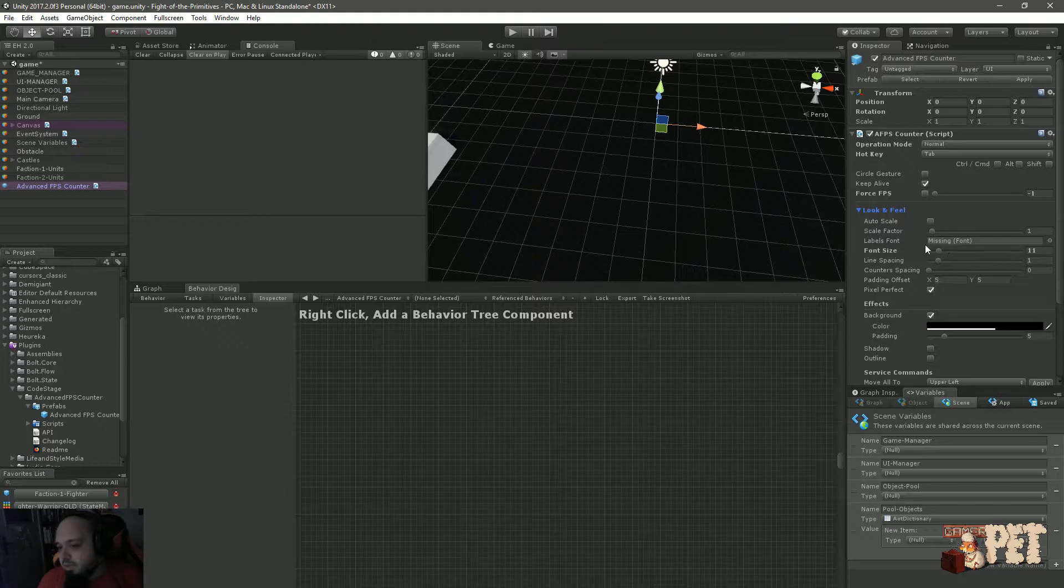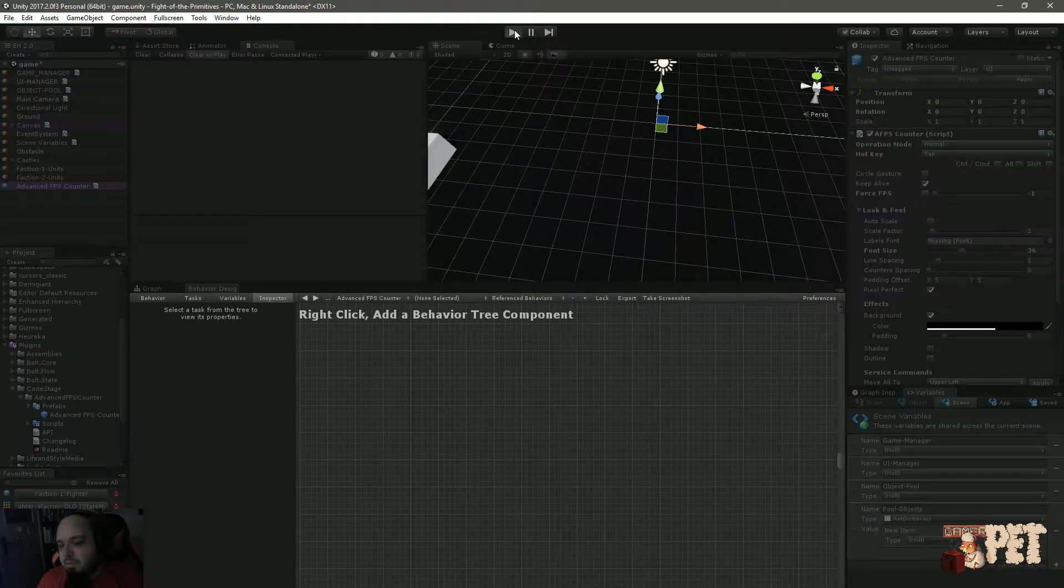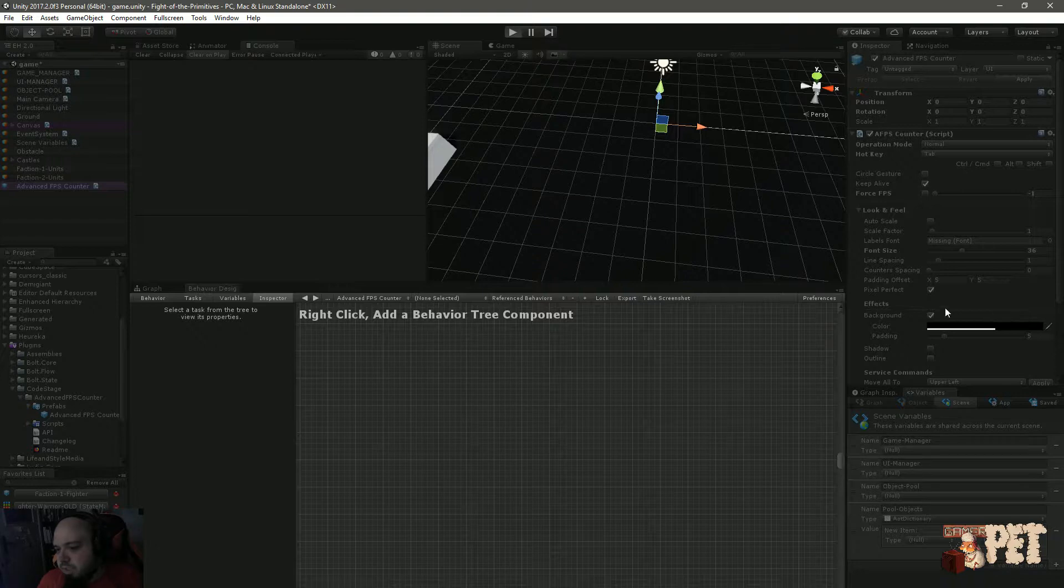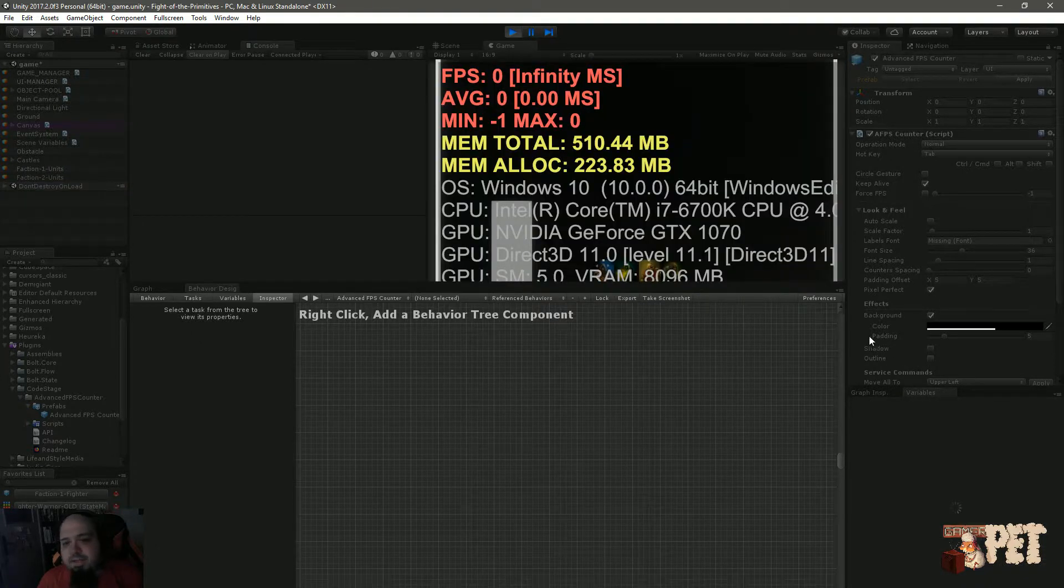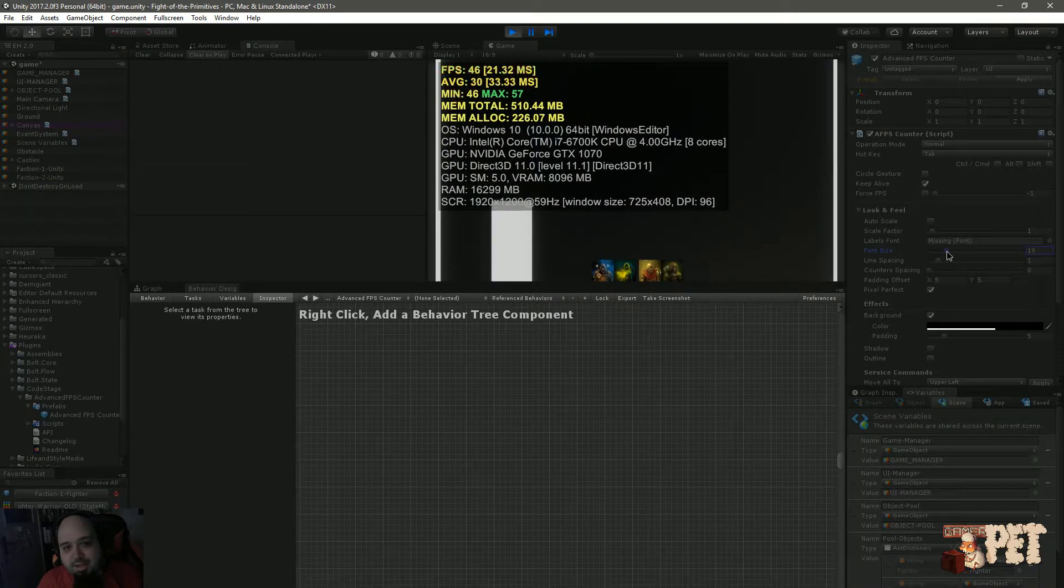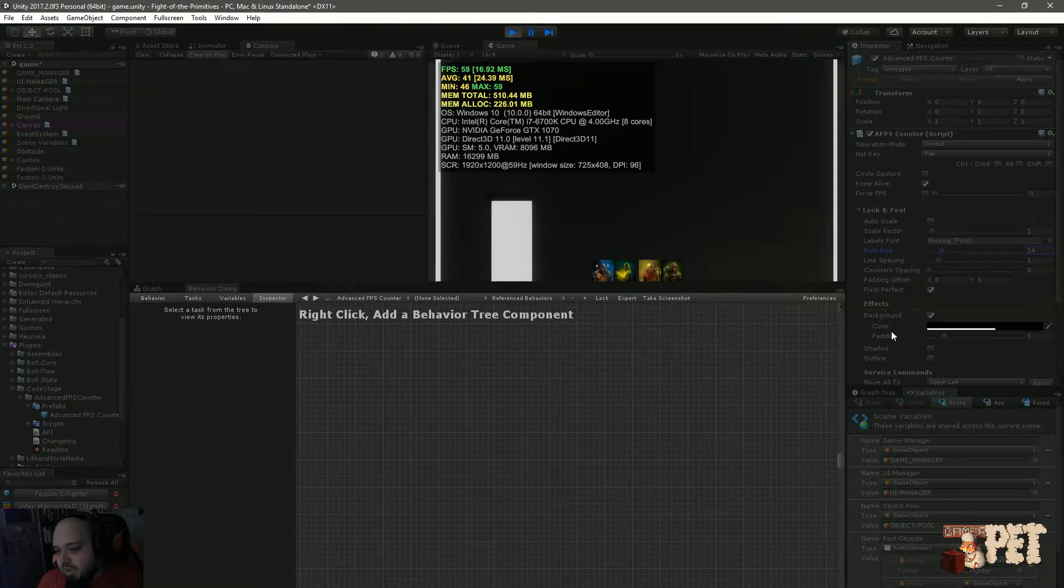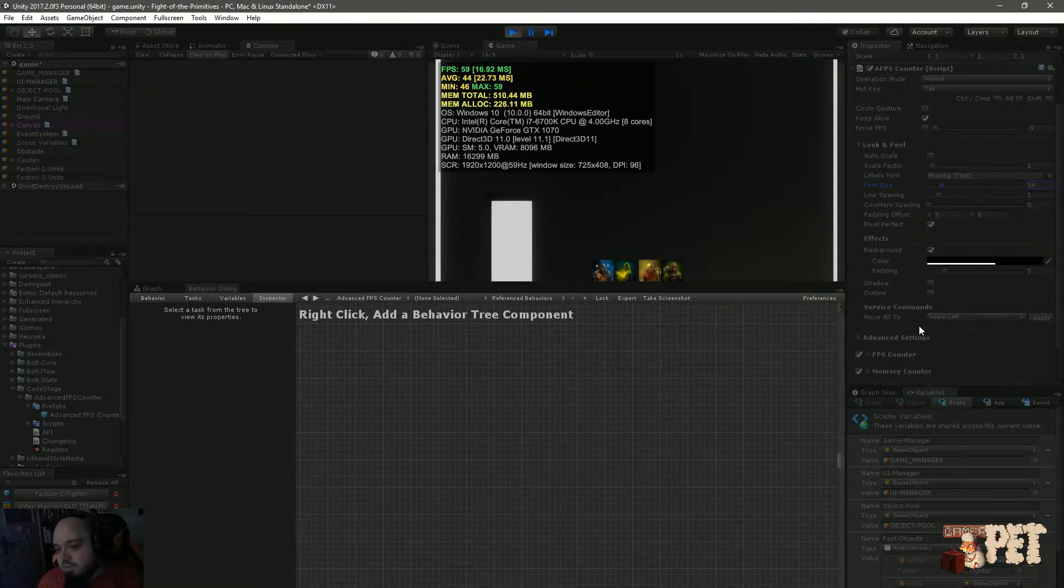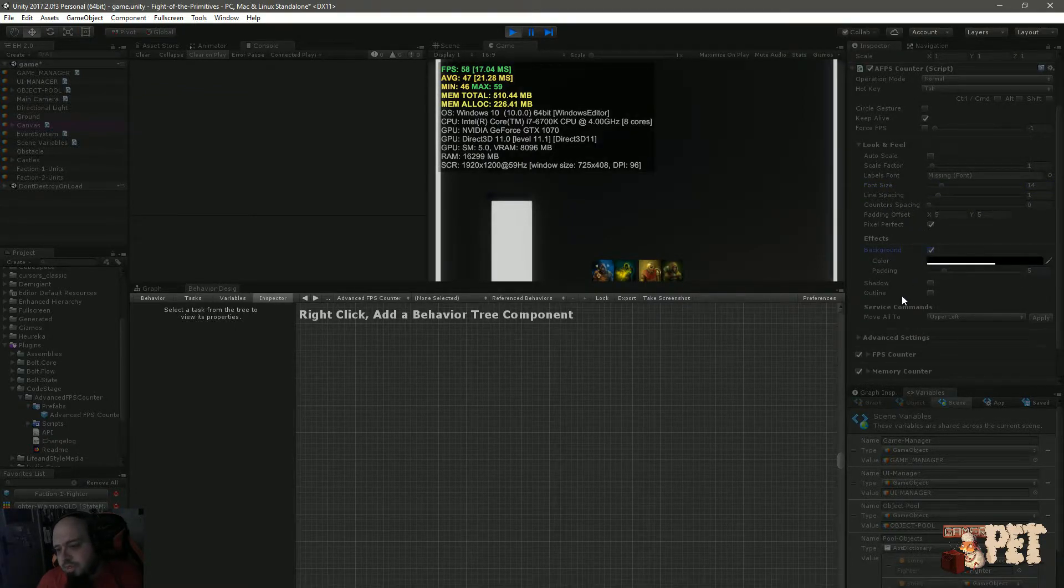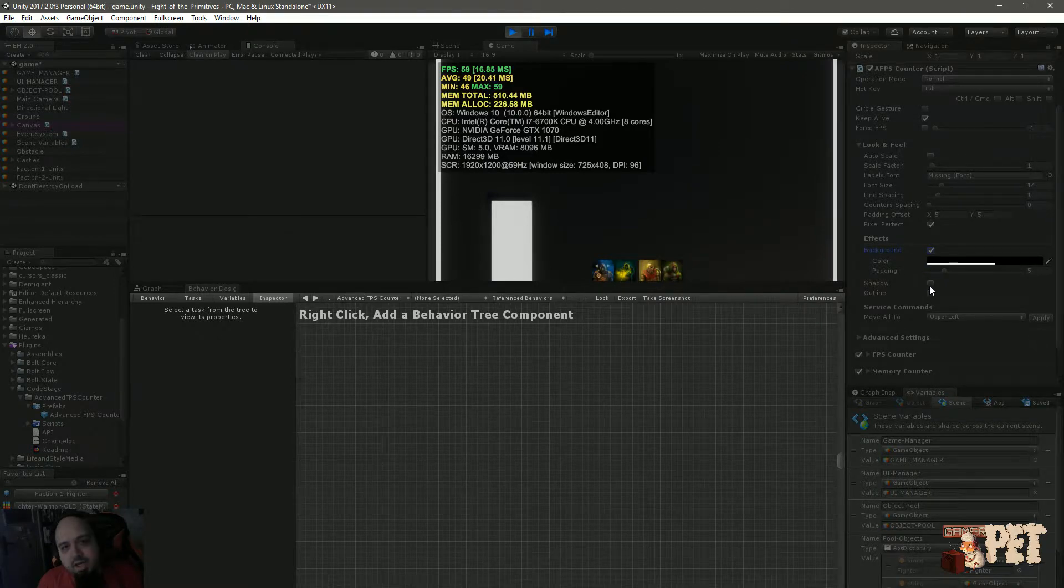You have the look and feel for how it will look. You have auto scale and you can set up the font size here in case you want, for example, for the font to be larger. You can also add effects. As you can see, the font is very large right now.